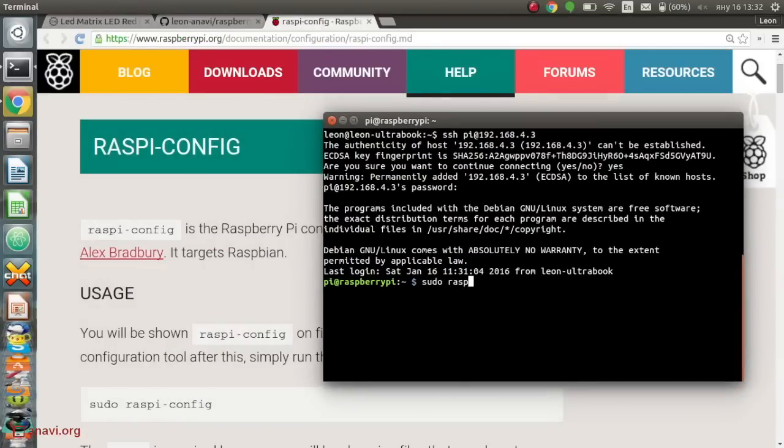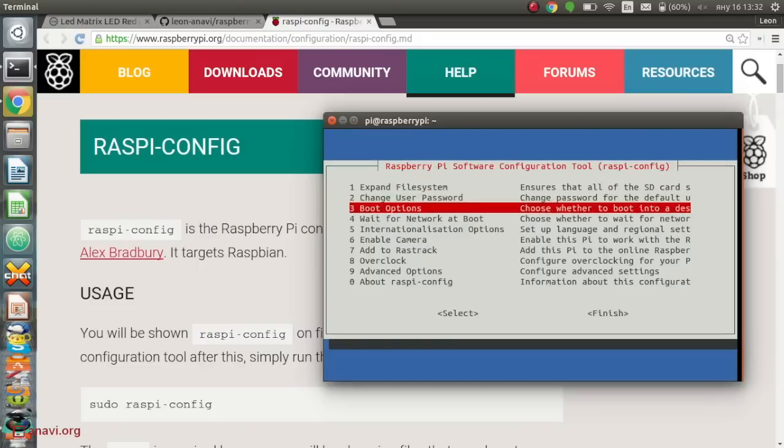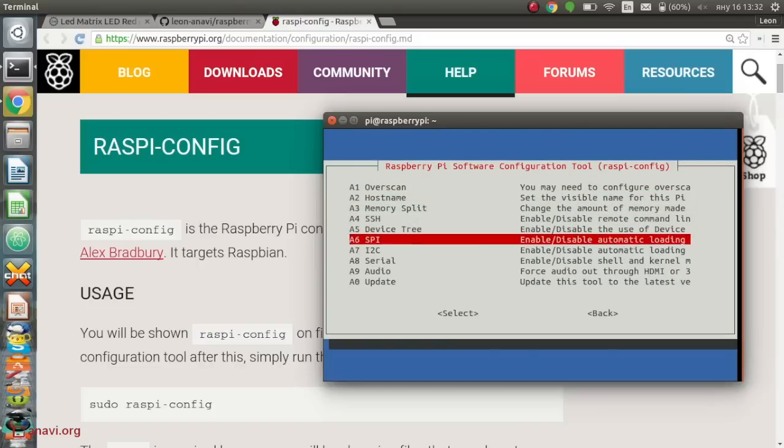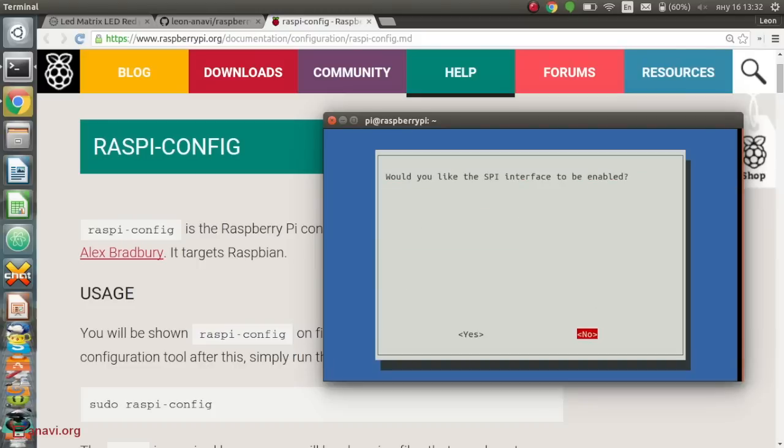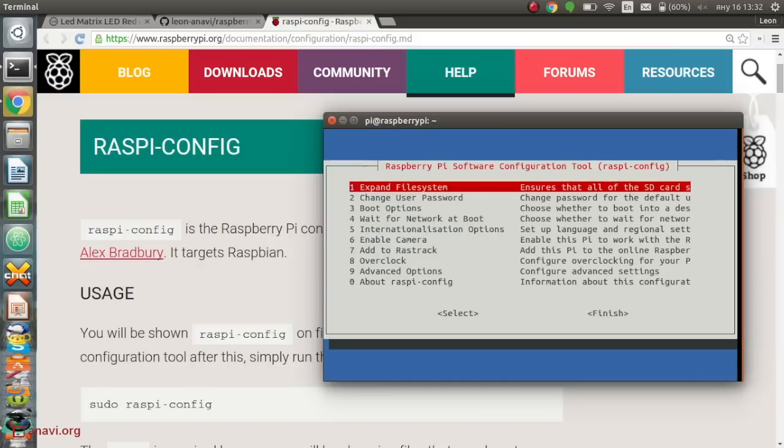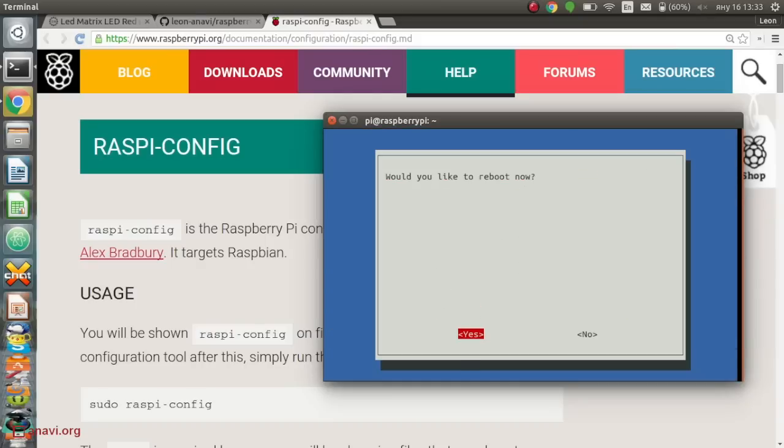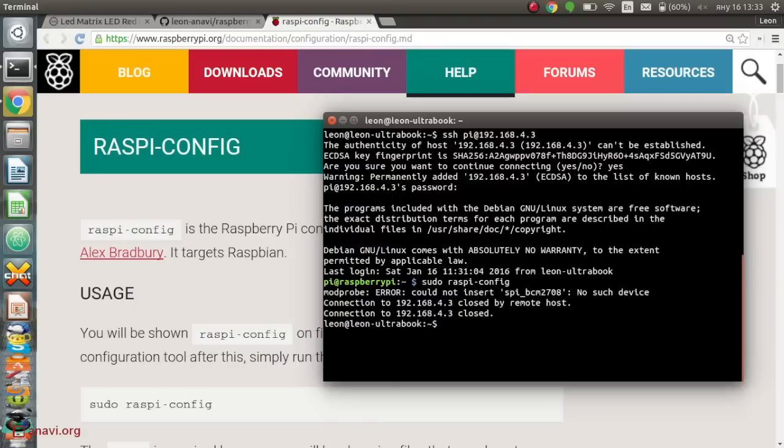SPI must be enabled to use the Python script for this LED matrix. The easiest way to do it on Raspbian is through Raspi config. Go to advanced settings, select SPI and reboot the board.